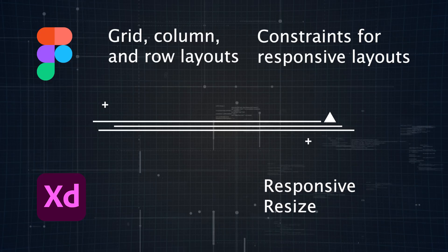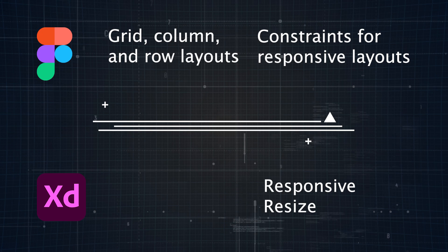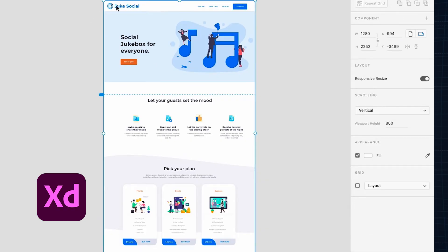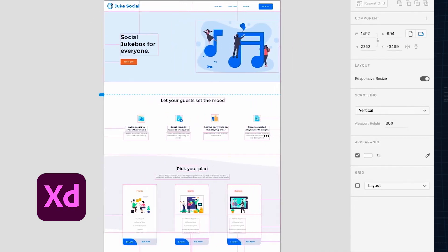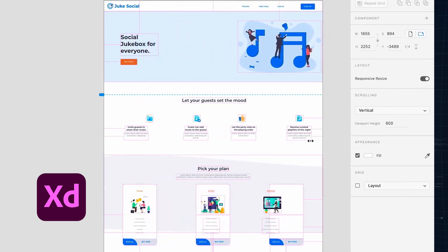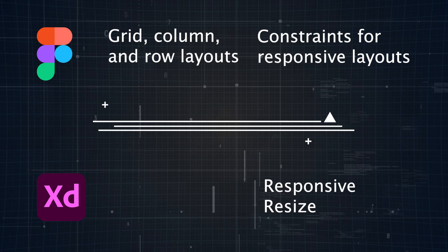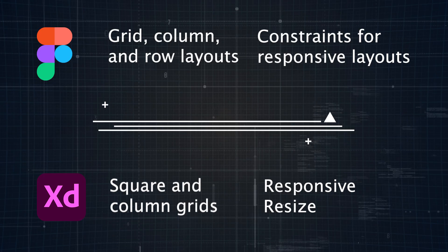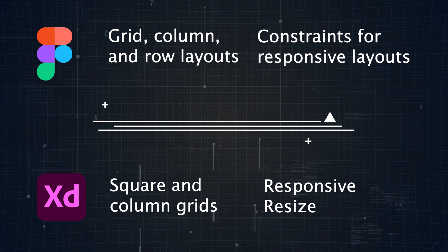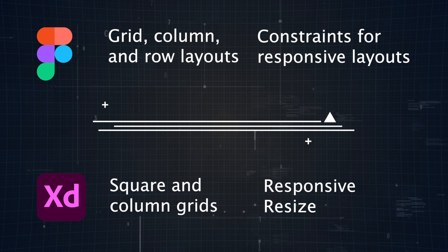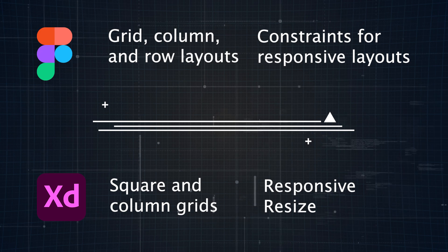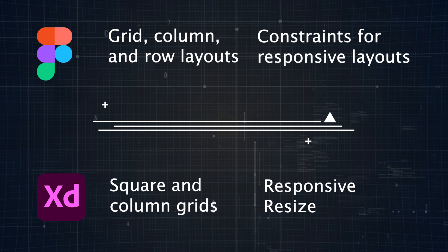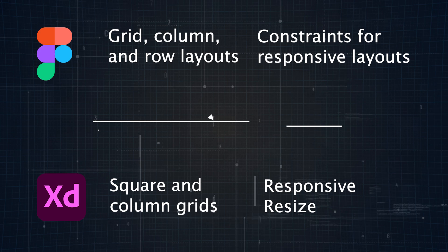Adobe XD brings similar functionality with its responsive resize feature, which automatically adapts elements within an artboard as it's resized. XD's layout grid allows you to set up either a square or column grid to keep everything aligned. Responsive resize does a great job of maintaining spacing and proportions as you adjust, making it quick to create designs that fit multiple devices without much manual tweaking.